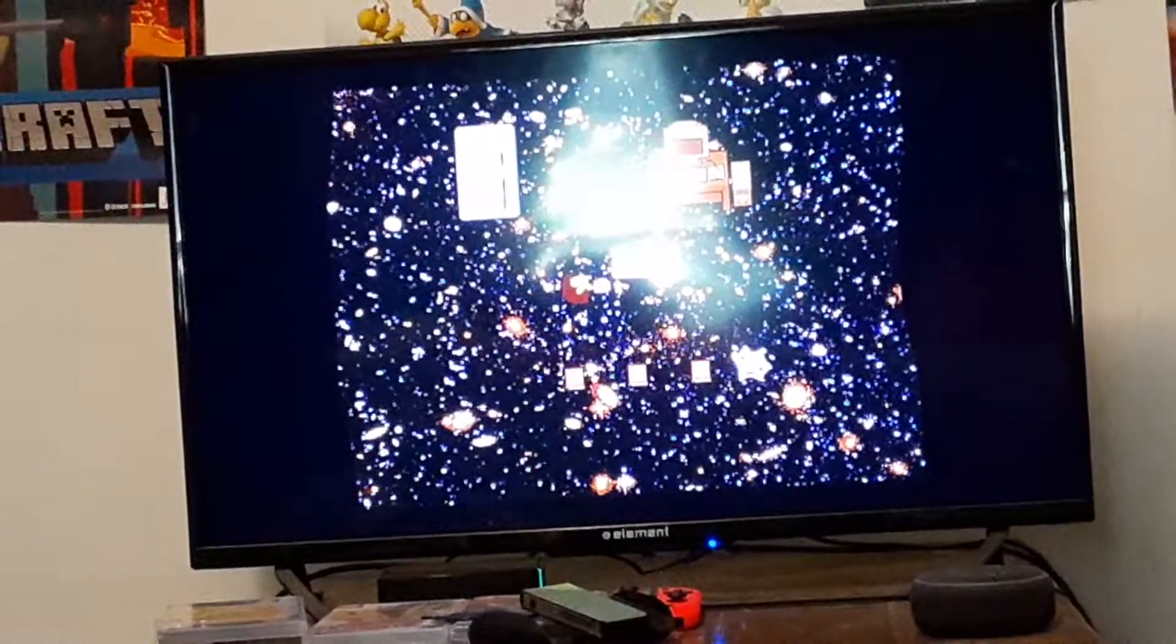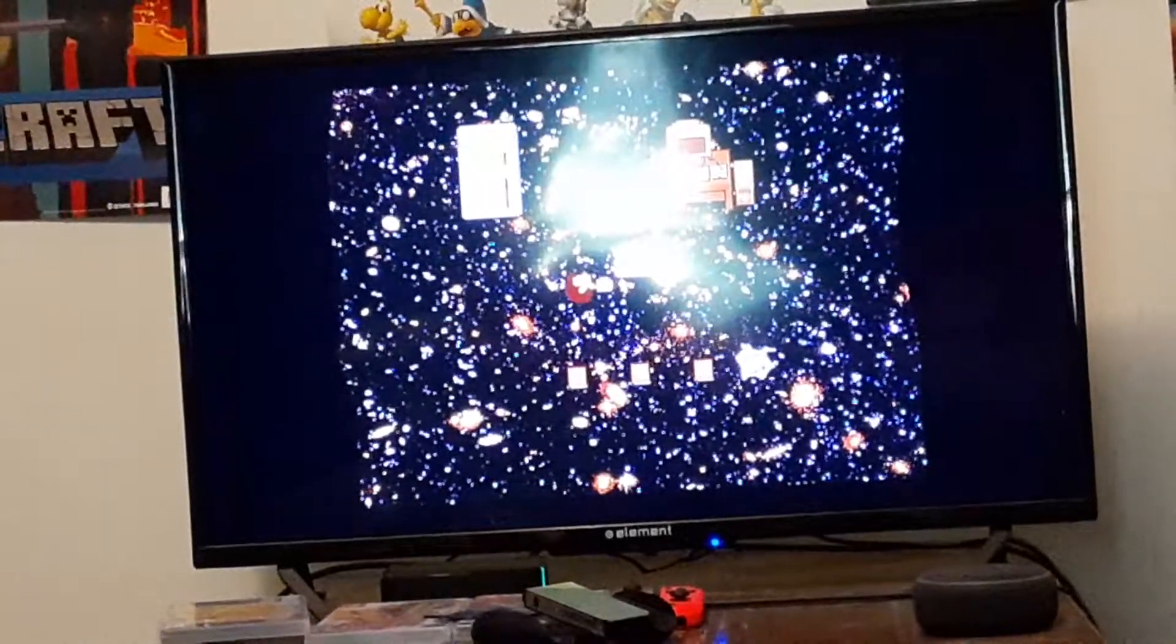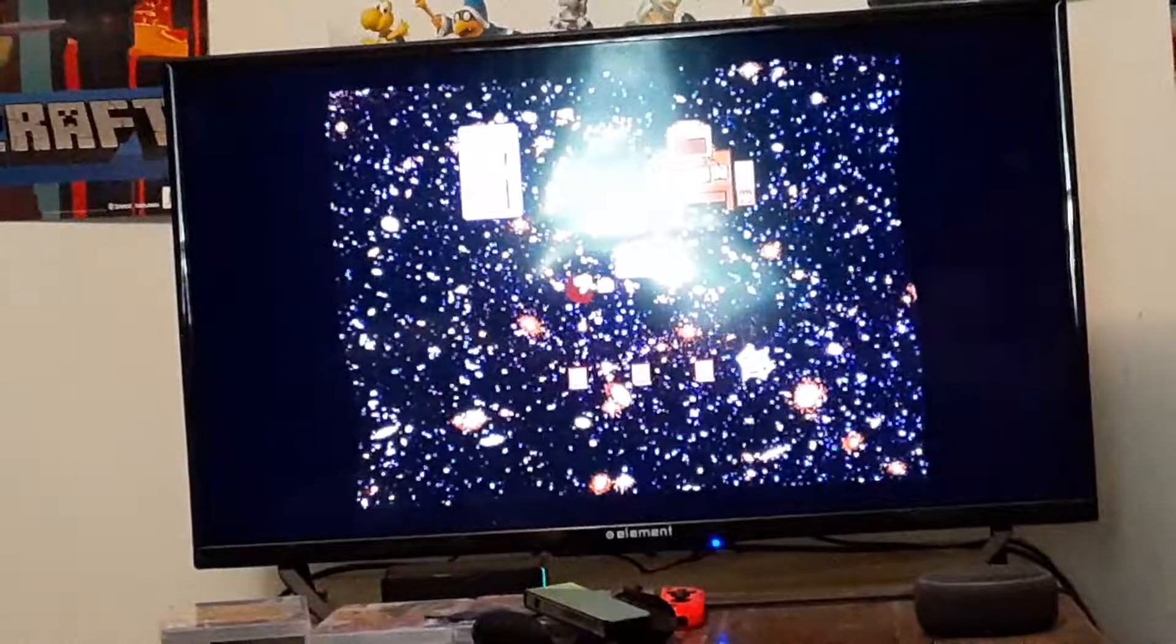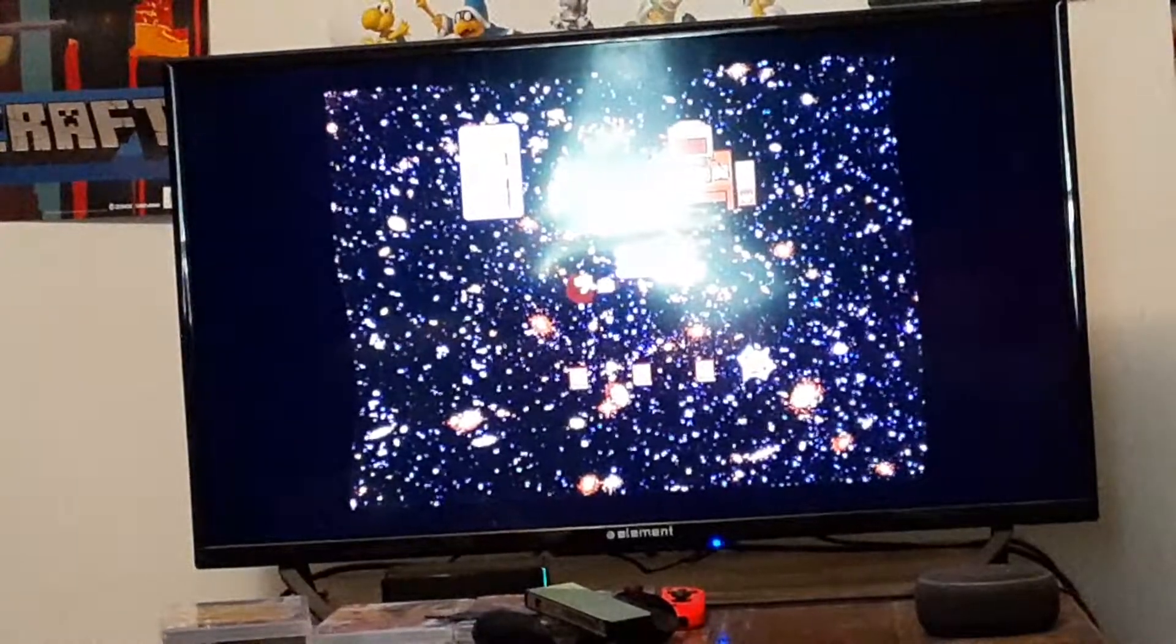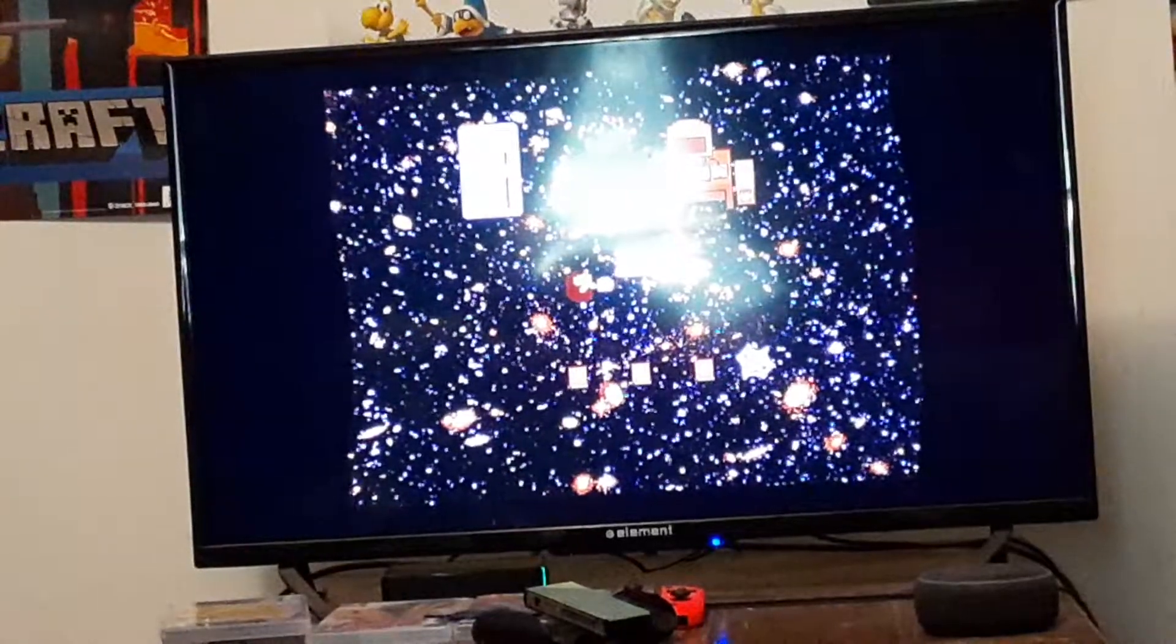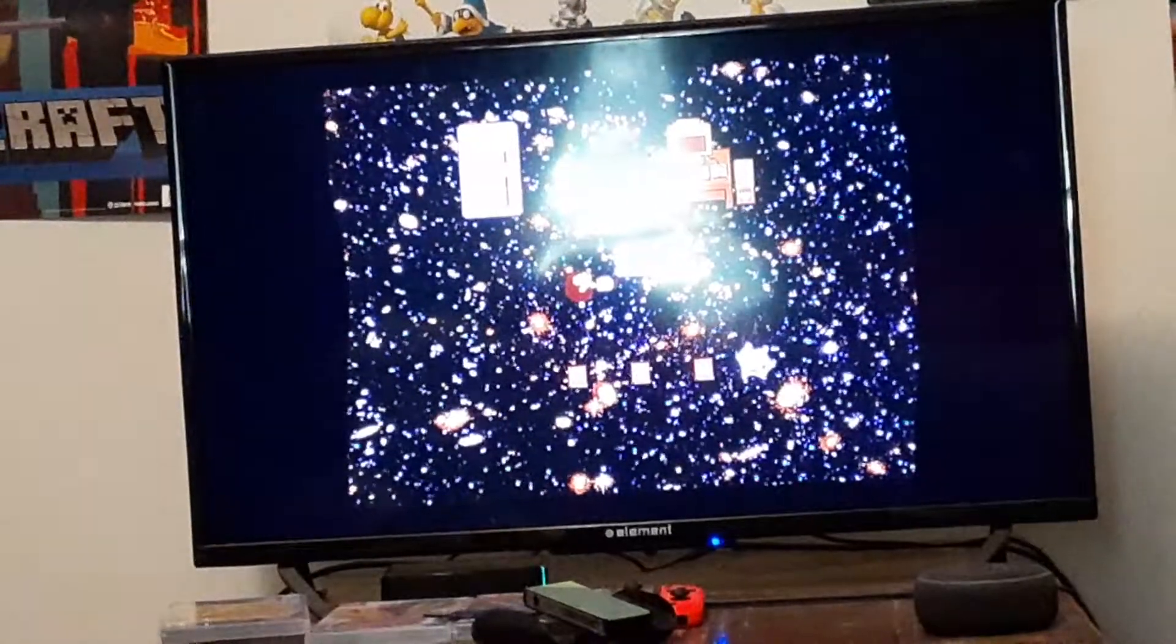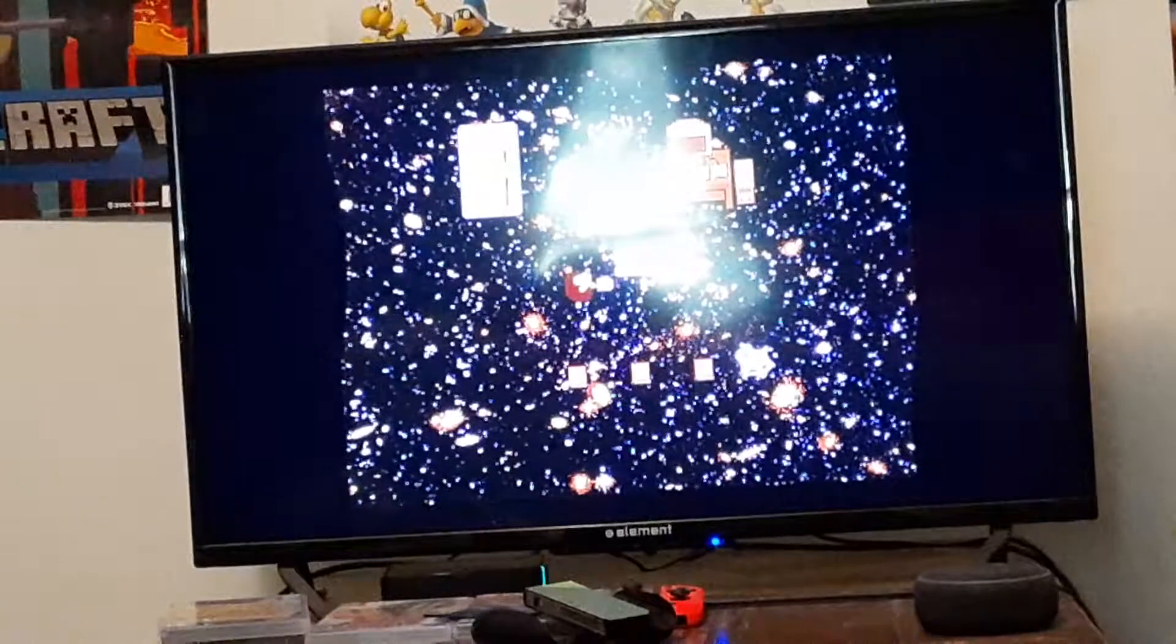You know, I'm playing Undertale because I have a backlog of games on the Switch I need to play before the summer's done.